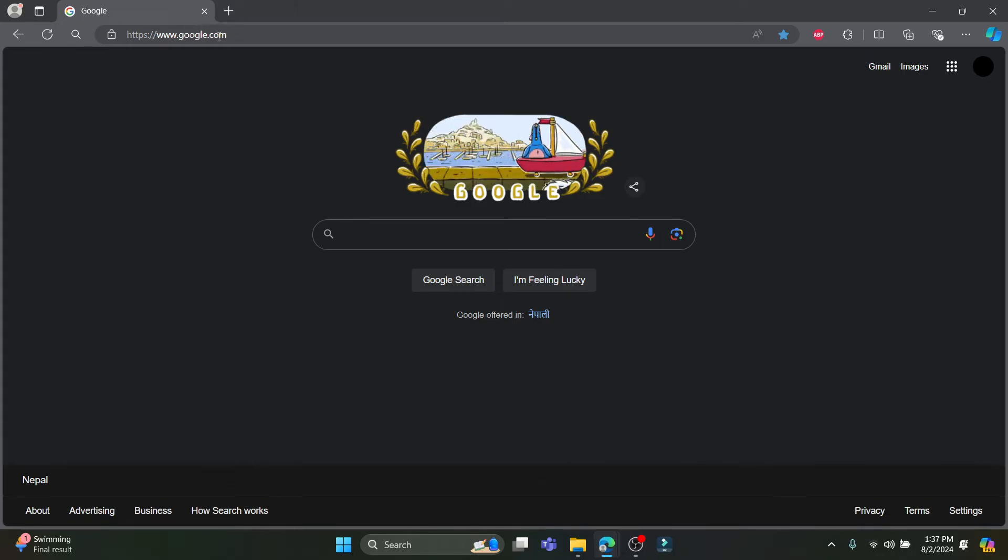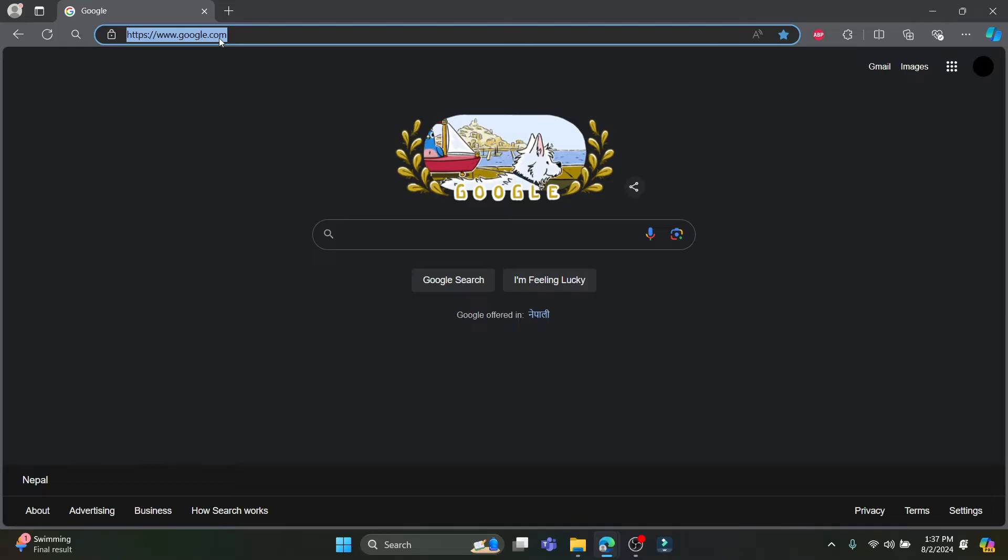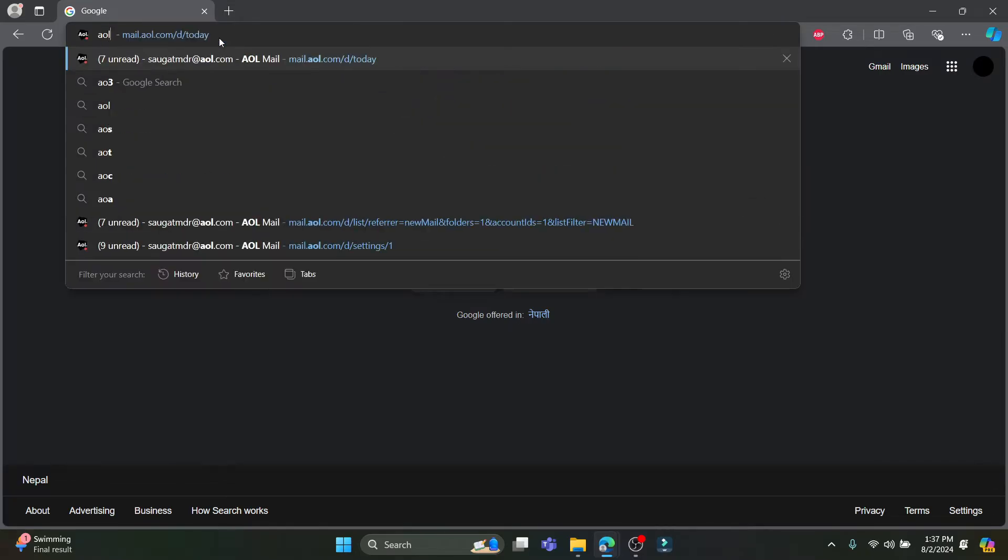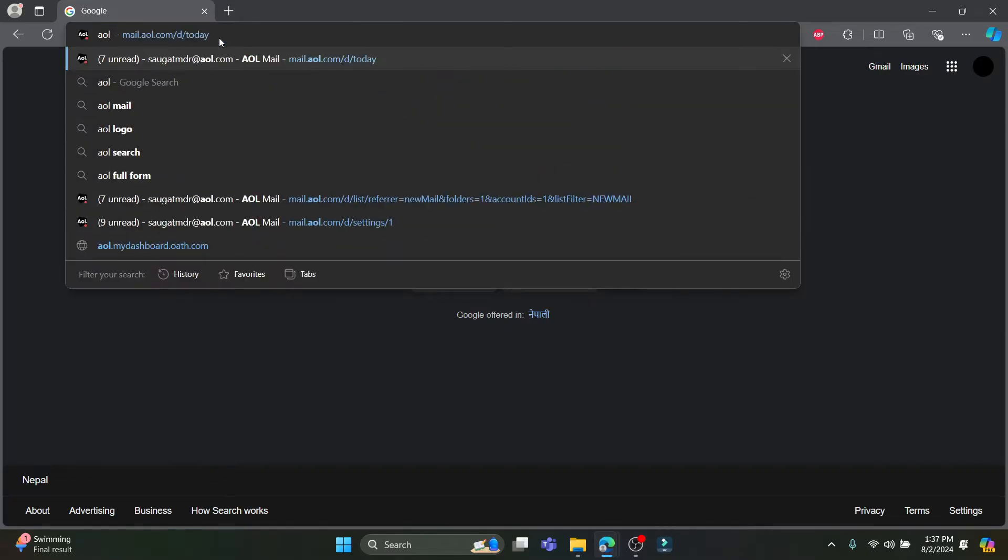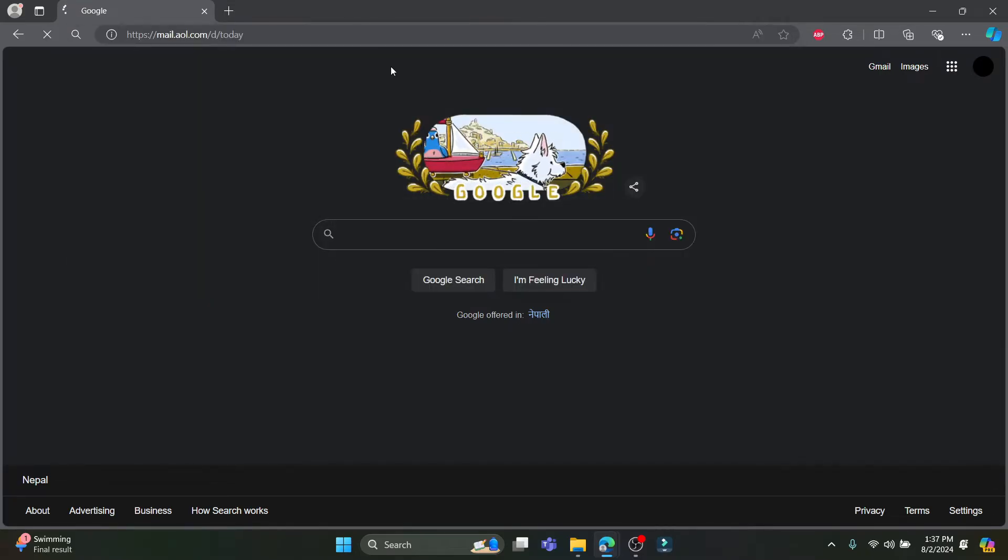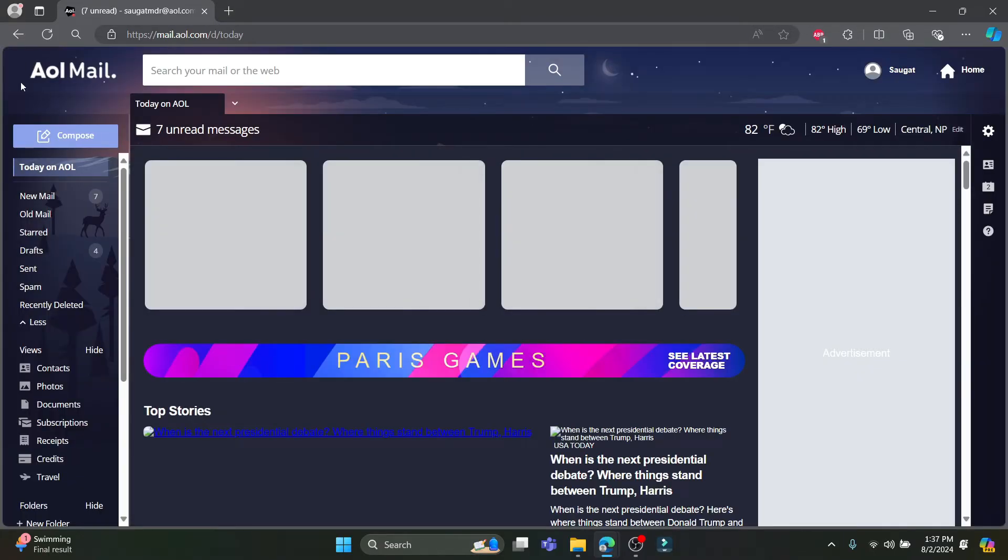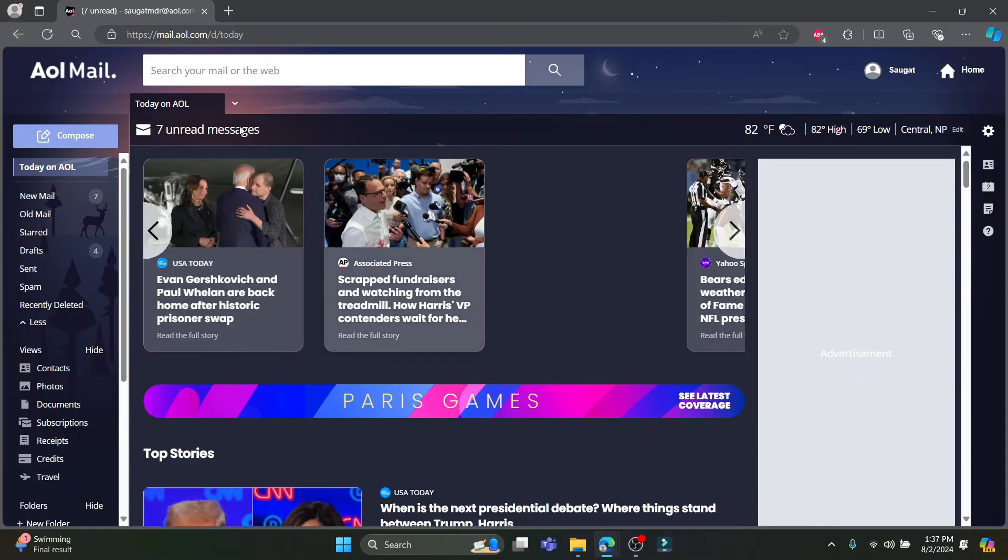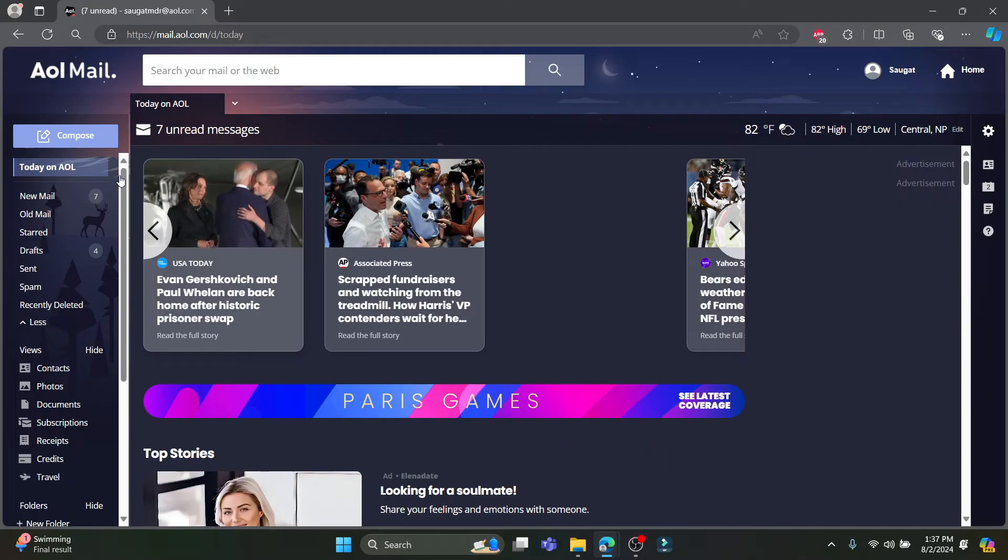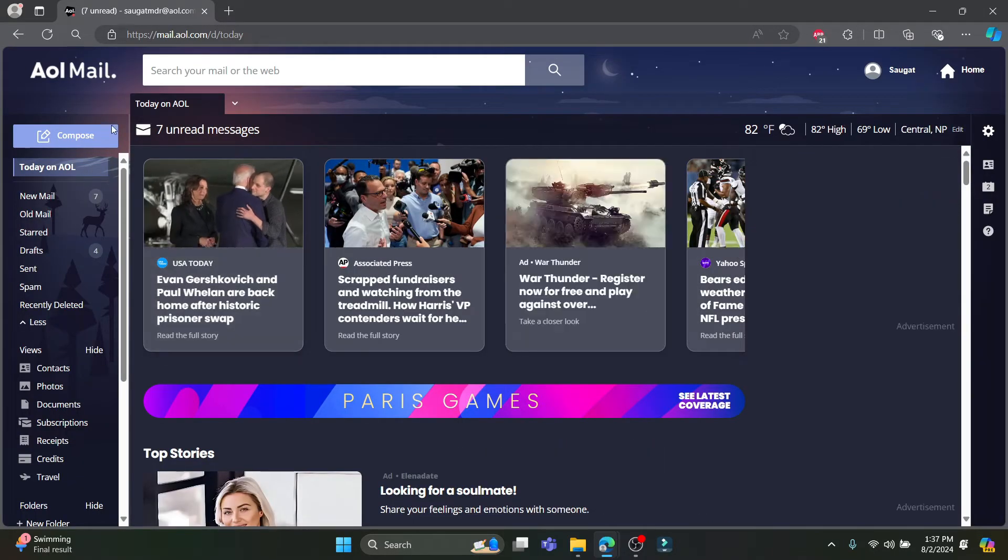any website or you can just open AOL mail or go to Google and search for AOL mail. You can search for the official site of AOL mail and open it. So once you open it you can now set this as your pin.